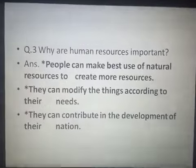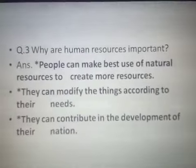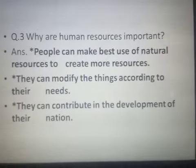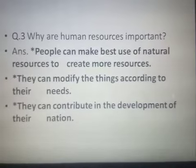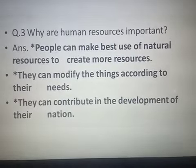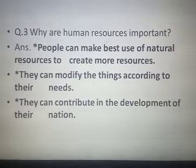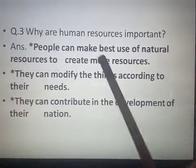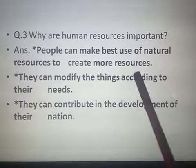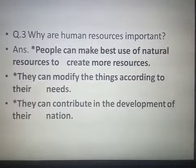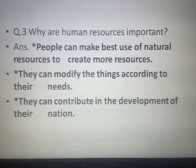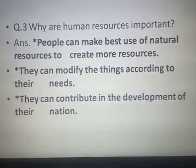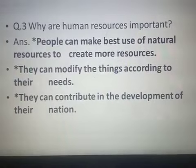Our third question is: Why are human resources important? We have read about three types of resources — natural, man-made, and human — and human resources are considered the most important. Human resources are considered most important because people can make the best use of natural resources to create more resources. People are the only ones who can convert natural resources into useful products and modify things according to their needs.